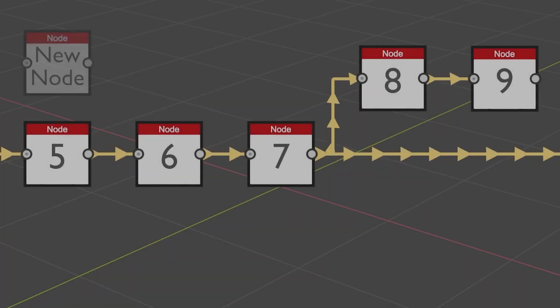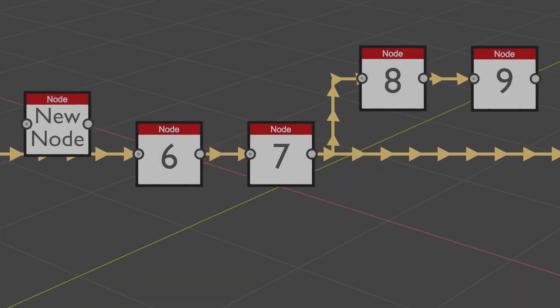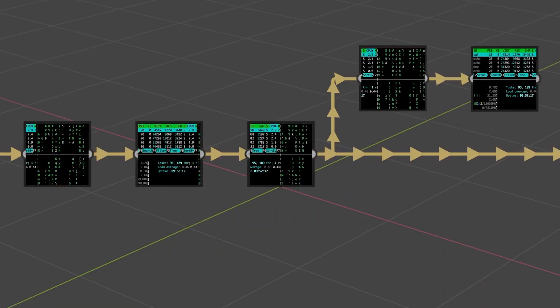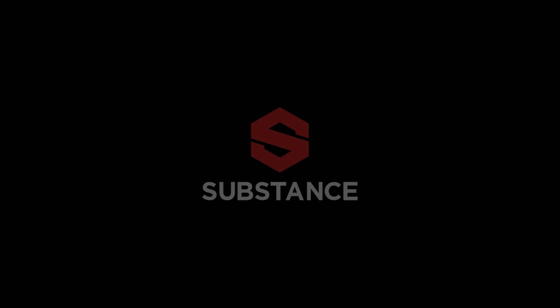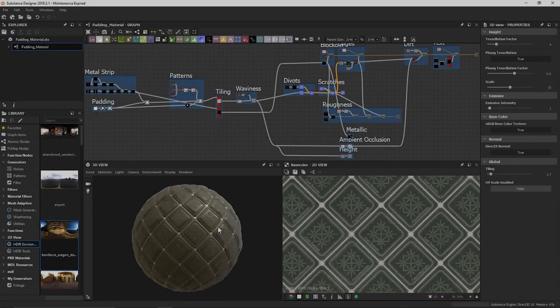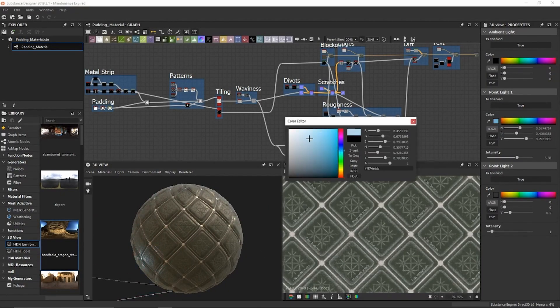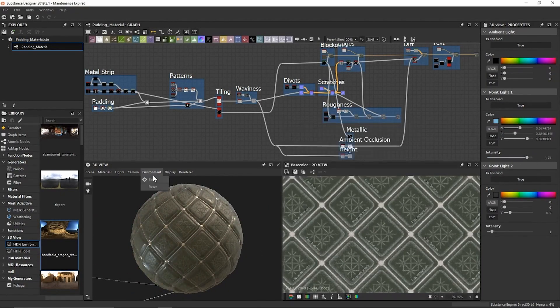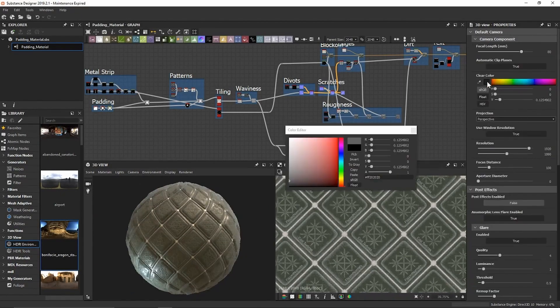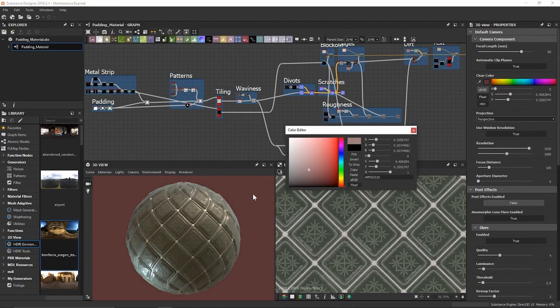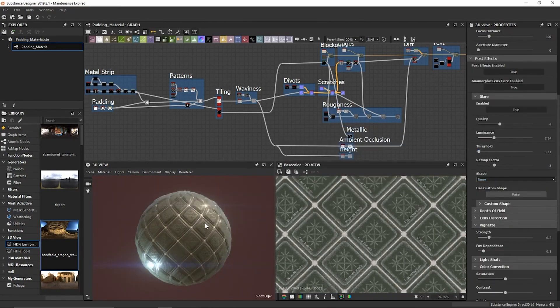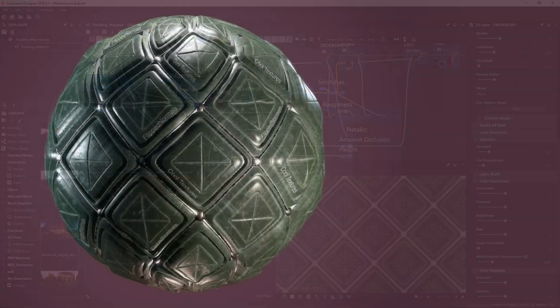Thanks to the development in texture creation programs such as Substance Designer, a new market has been created, a market where you can create, buy, and sell textures and materials.